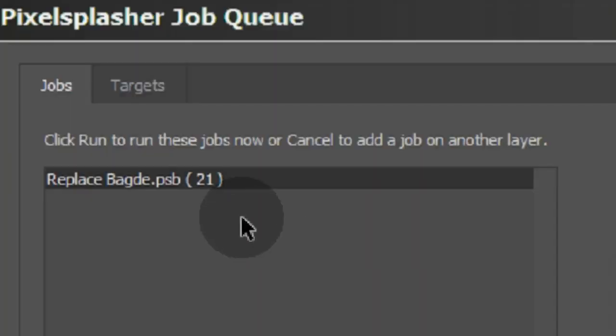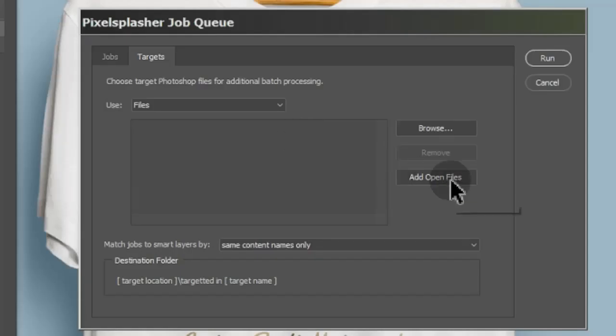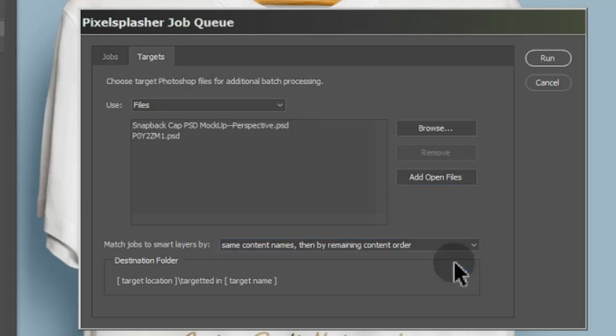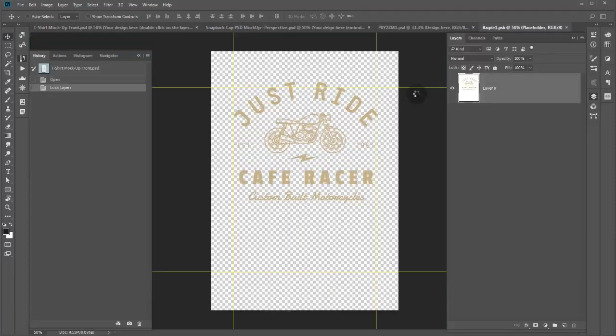In the Job Queue interface, Job Targets is right at the Targets tab. Let's set Job Targets to target what available smart layers are in the target files.